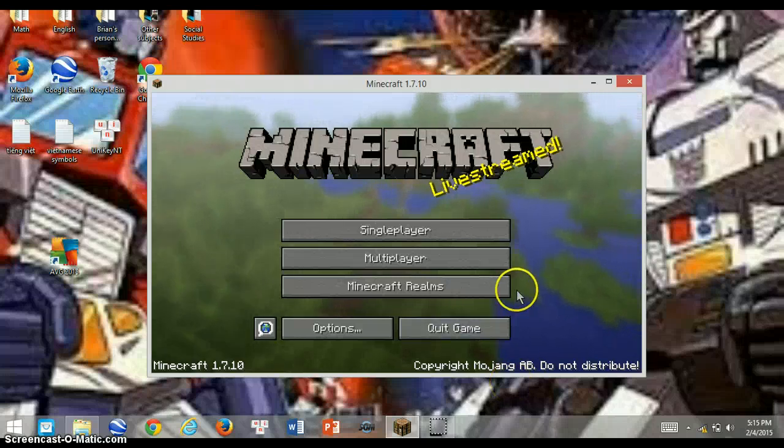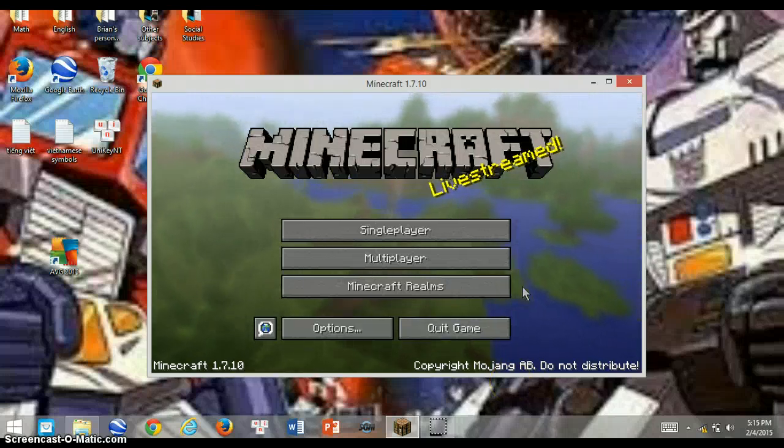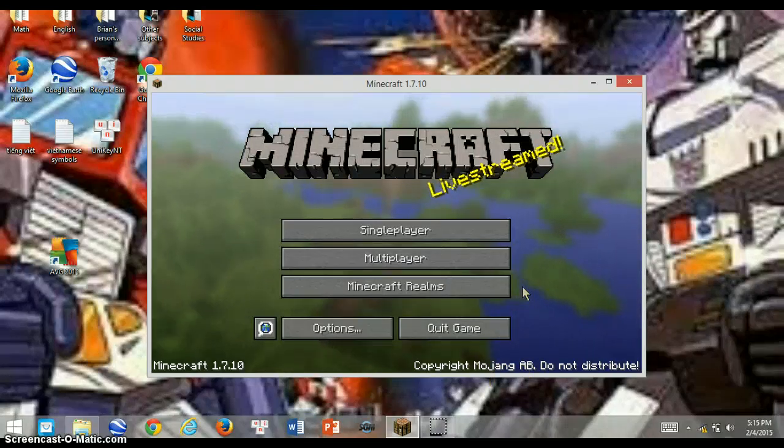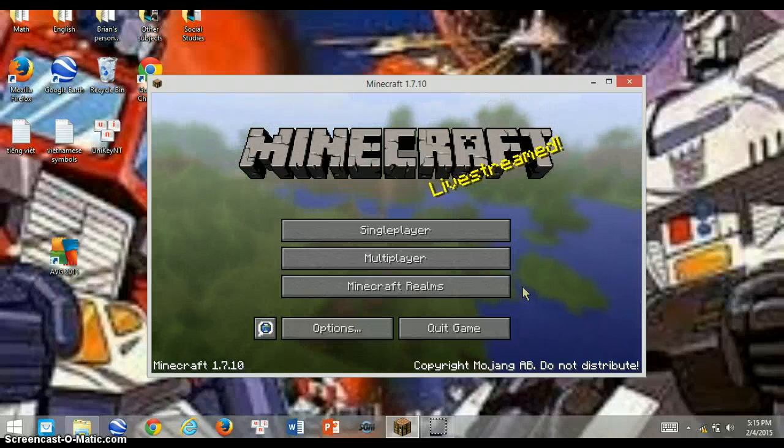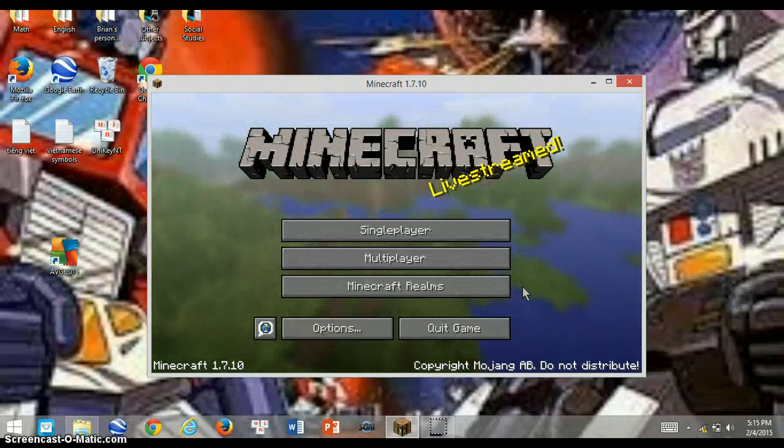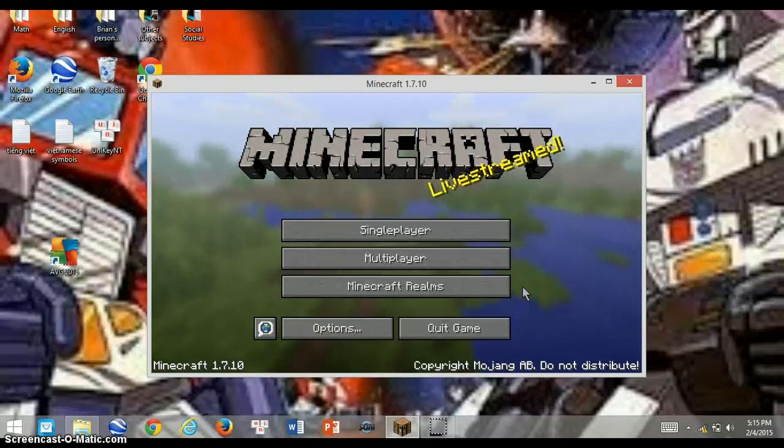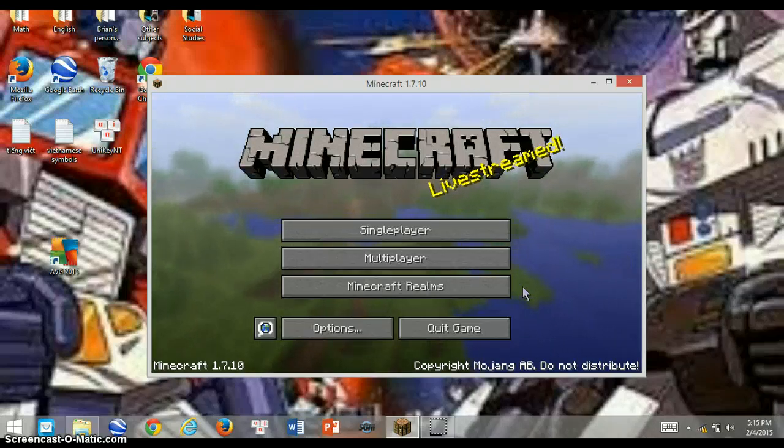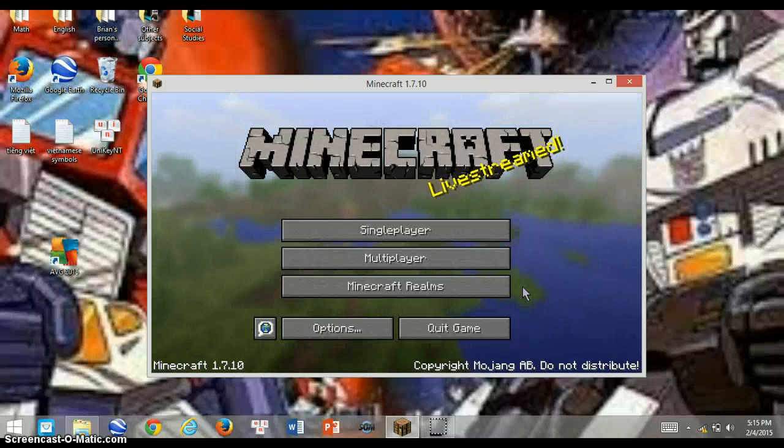Hello there and another episode of Brian plays Minecraft. There was a glitch in Beargo's world. I lost everything so I had to delete that world. So we're starting a new one.